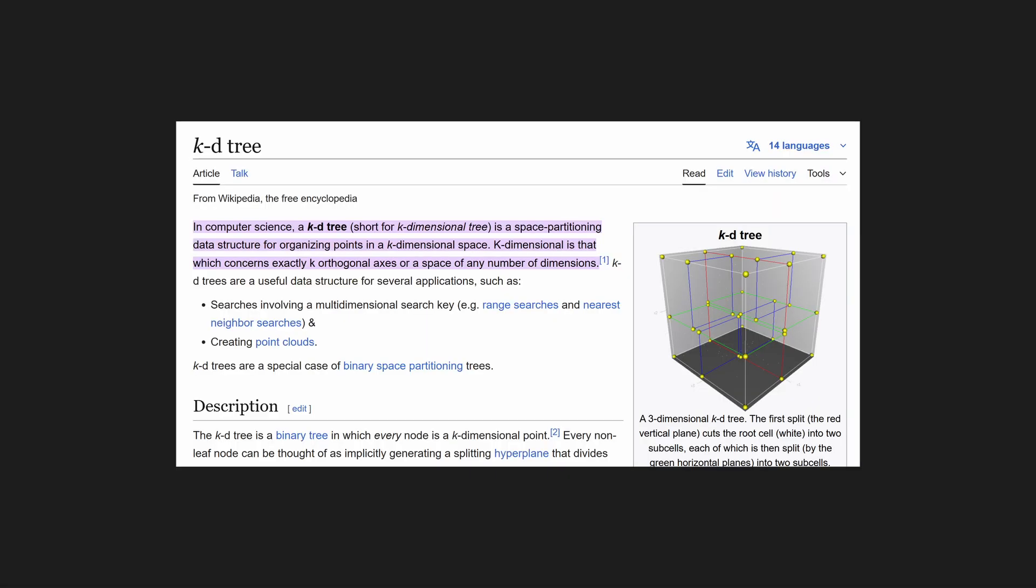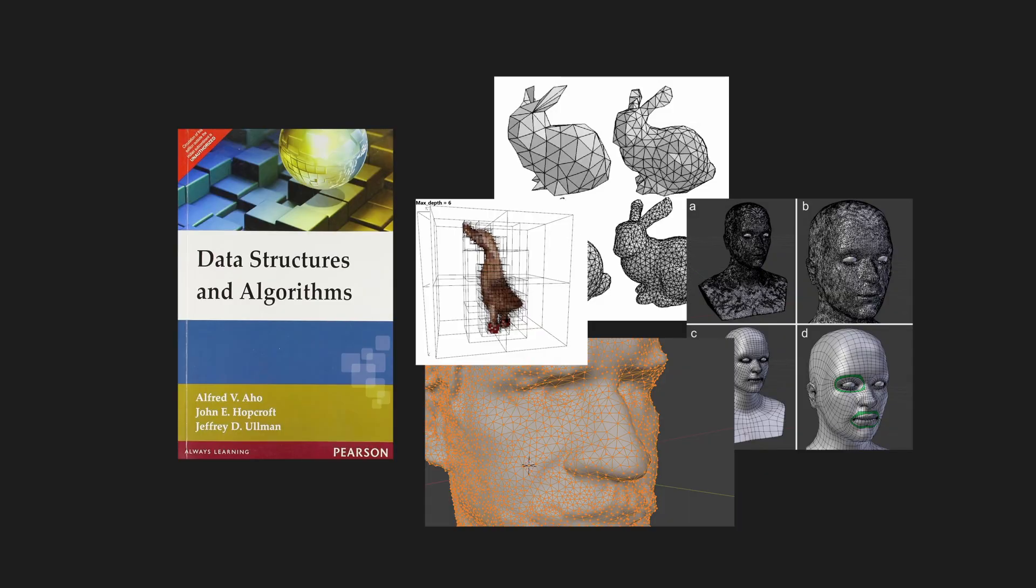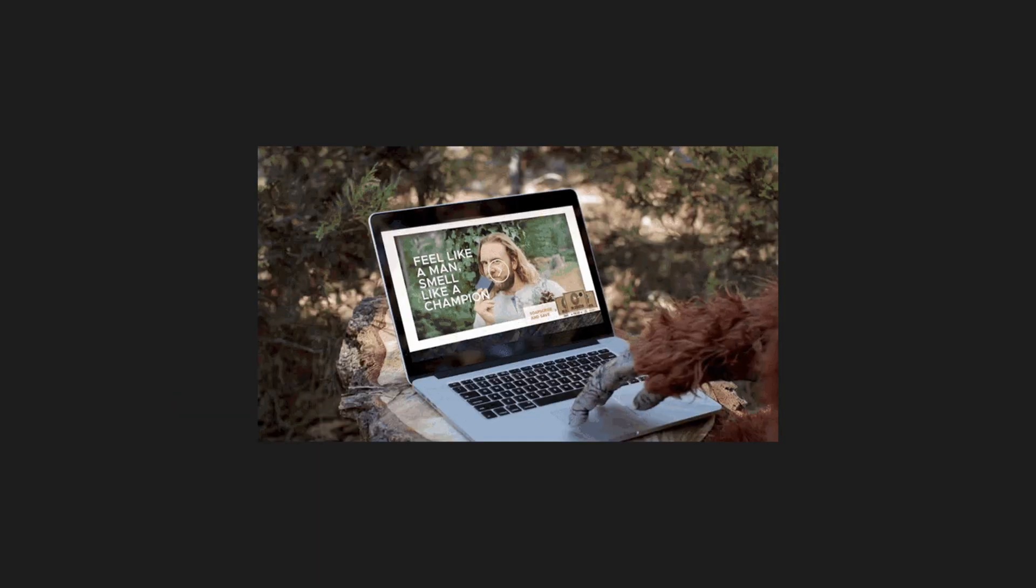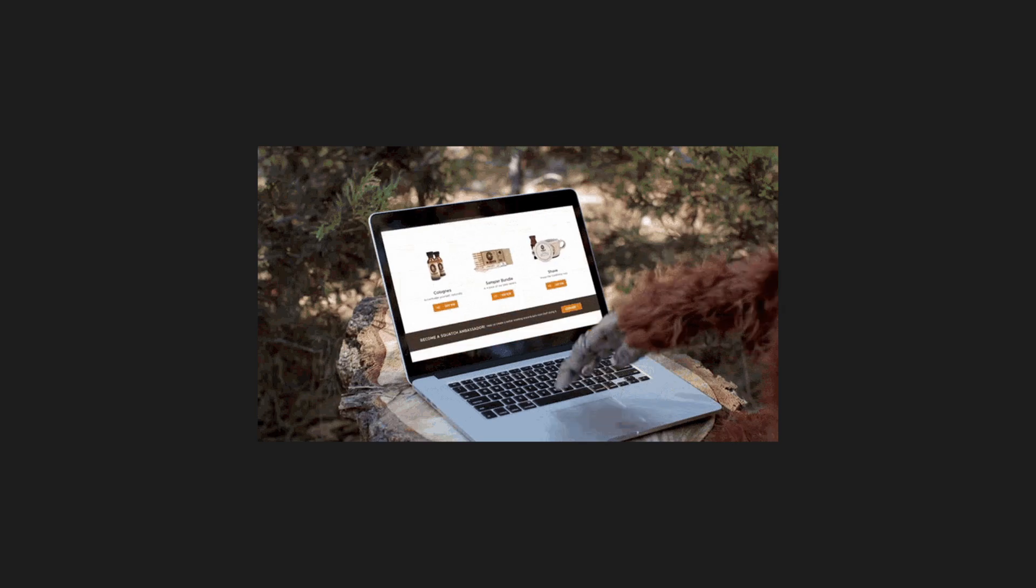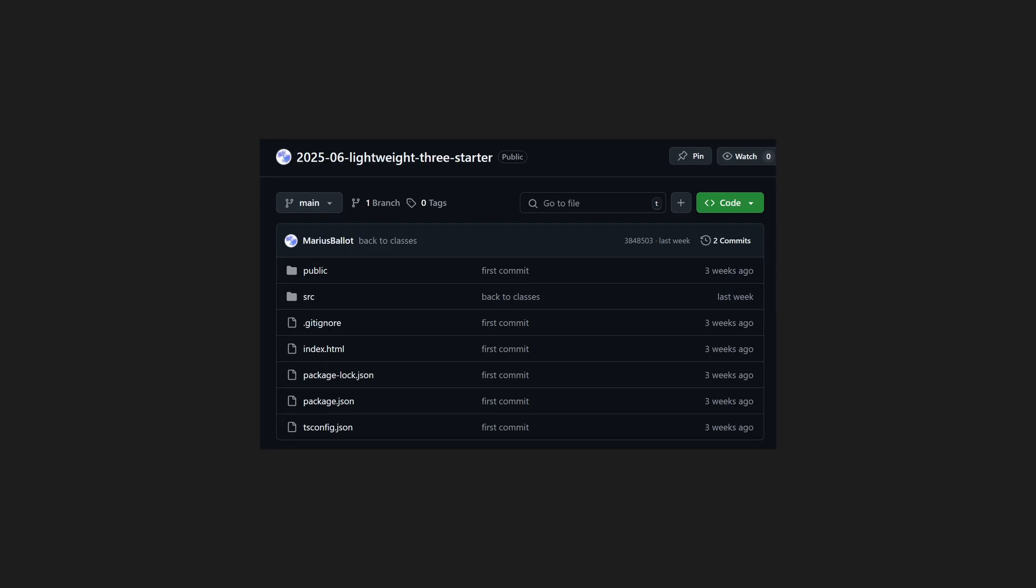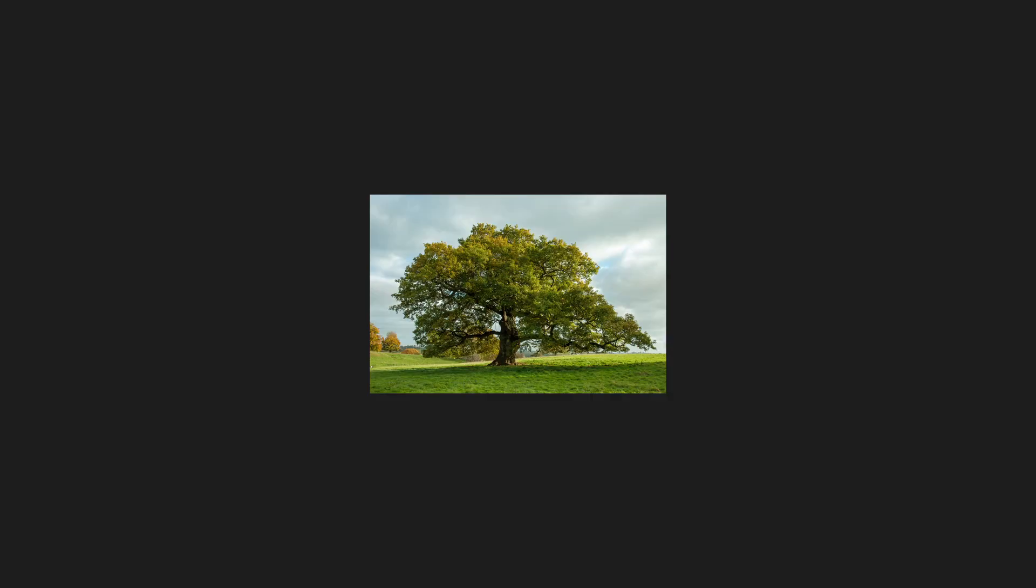Recently at work I came across KD trees, a data structure widely used on algorithms to process 3D shapes. After some curiosity browsing I realized that I never explored trees too much on personal explorations and decided to get started on a fresh three.js project. But before going further let me quickly remind you what trees are.